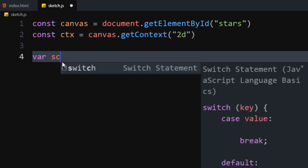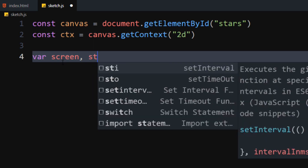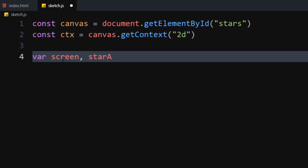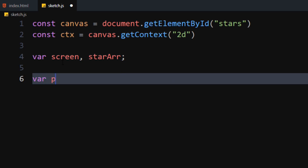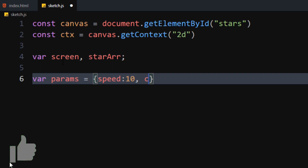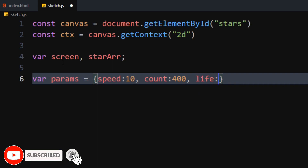Declare the variables: screen and star array, which we will use later in the program. Let's declare the param object, which will control the properties of our animation. For now, we will keep the speed of star to 10, count to 400, and life to 5.